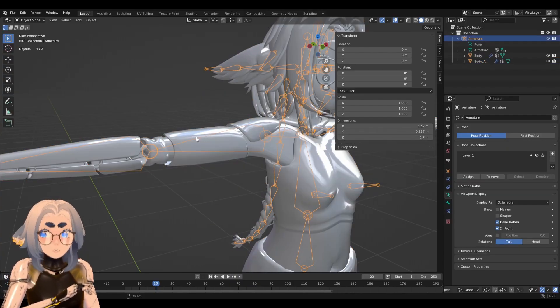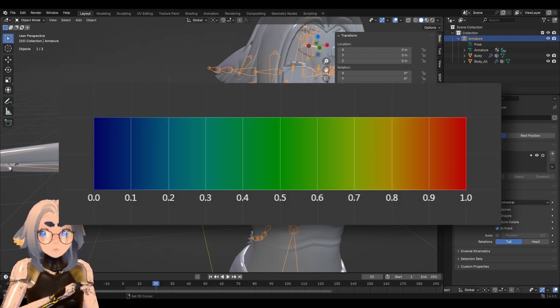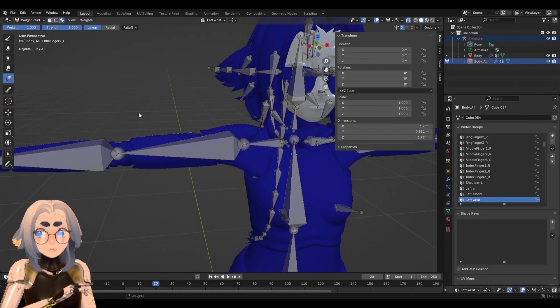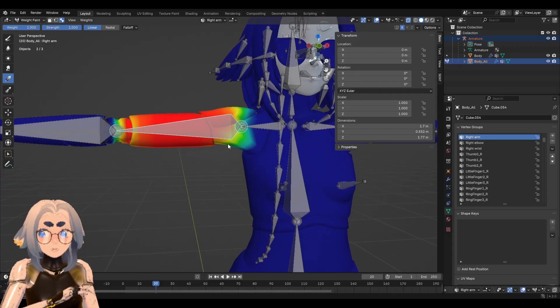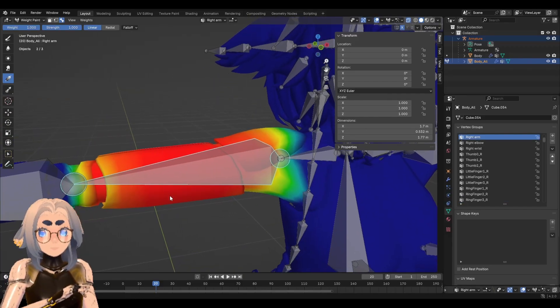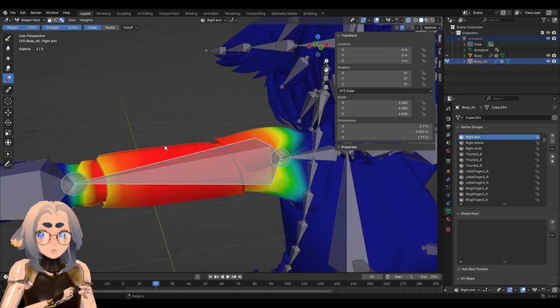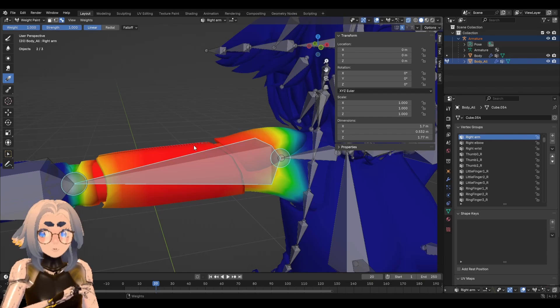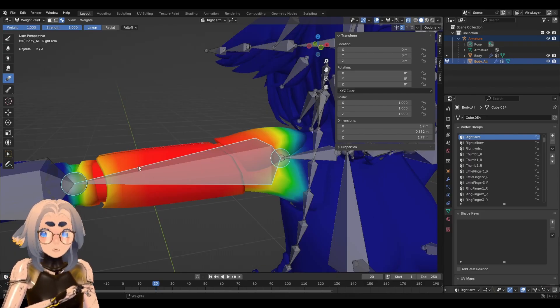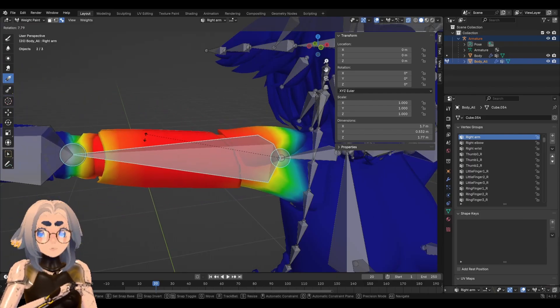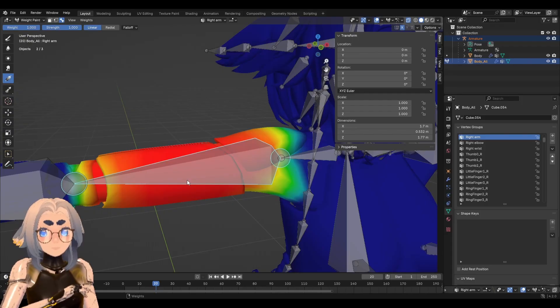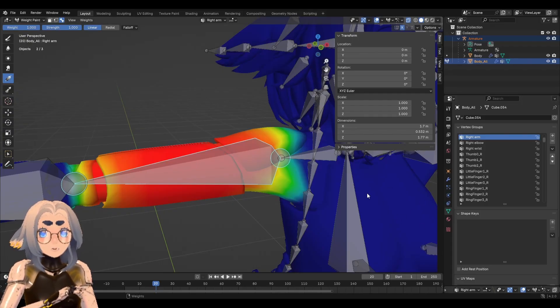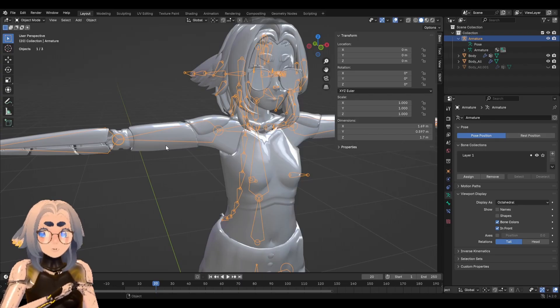Vertices can be assigned a weight value from 0 to 1. If I pop into weight paint mode really quick, you'll see there is this heat map that shows up. This heat map represents values from 0 to 1. So areas in red are 100% part of this group. Areas in dark blue are 0% part of this group. Meaning when I move the bone, areas in red will be moved 100% of the way with this bone, whereas areas in blue will not be moved at all.